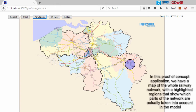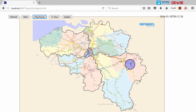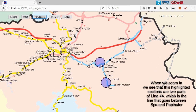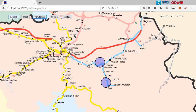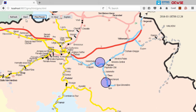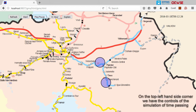We have extended the application to show how our alarm correlation model can be used to identify alarms which are caused by other alarms. In this proof-of-concept application, we have a map of the whole railway network with highlighted regions showing which parts of the network are taken into account in the model. When we zoom in, we see that these highlighted sections are two parts of line 44, the line between Spa and Pepinster. On the top left-hand side corner, we have the controls of the simulation of time passing.